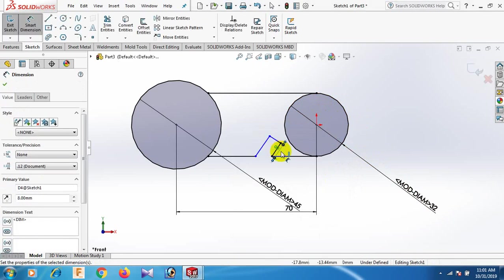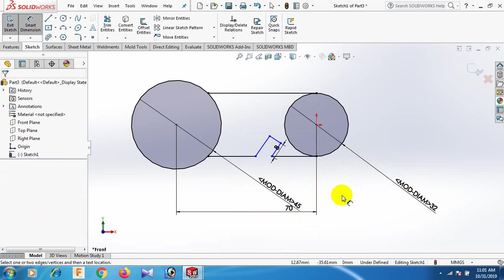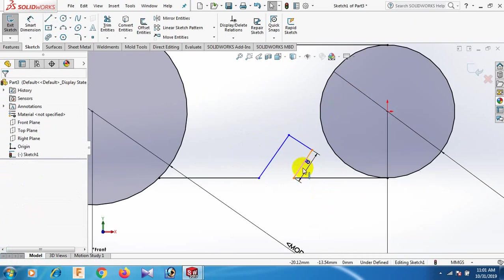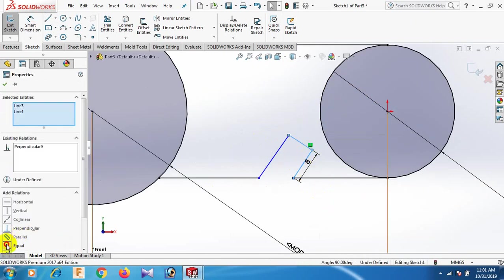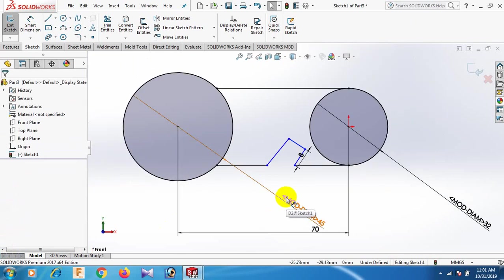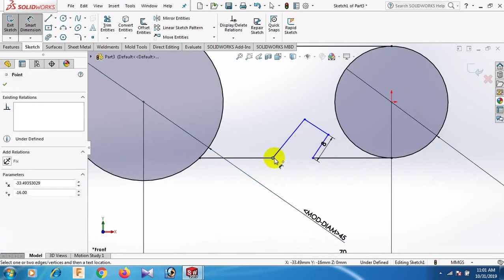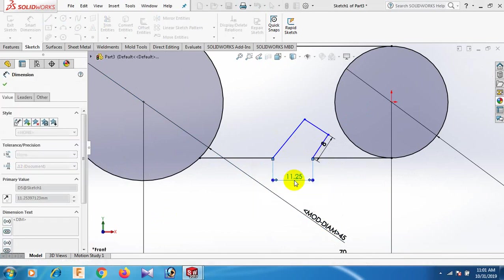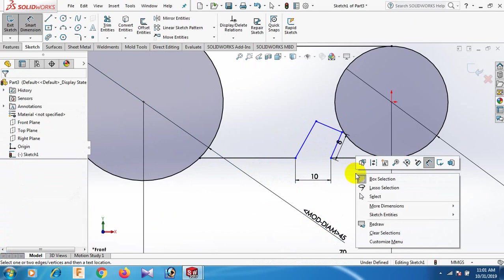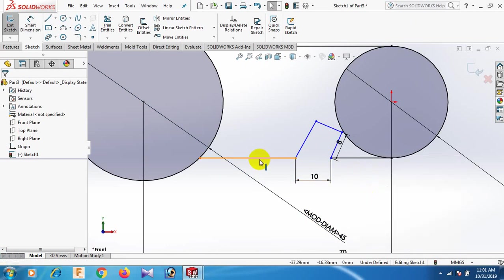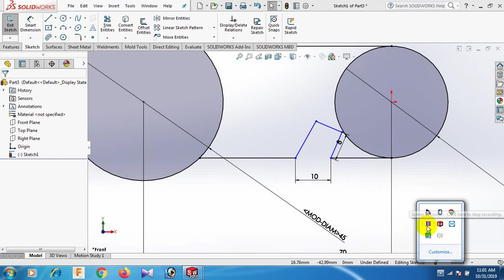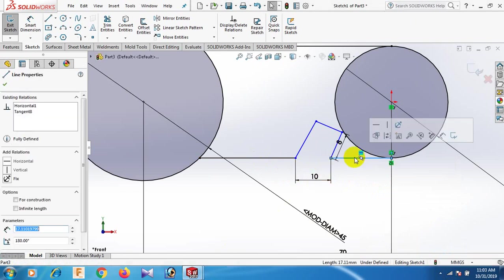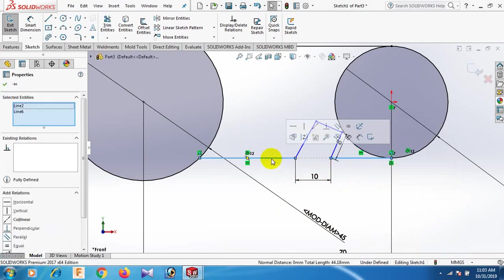Now this line, control this line, equal. Now this one and this one, dimension 10. Now this line, control this line, equal.